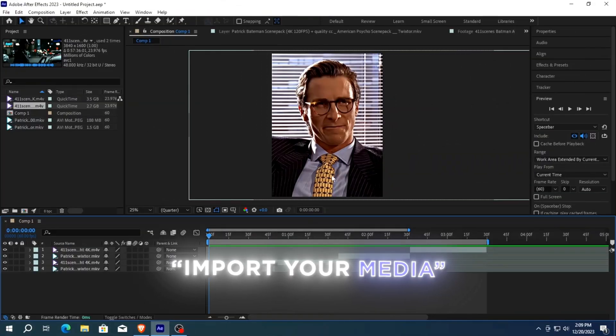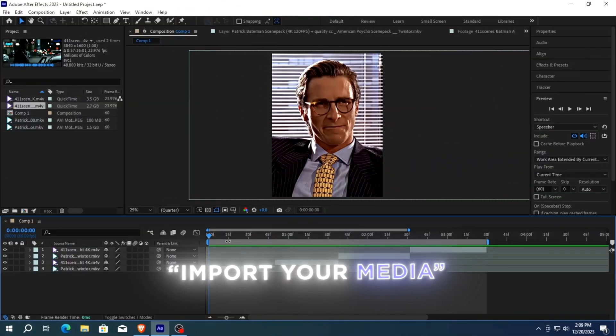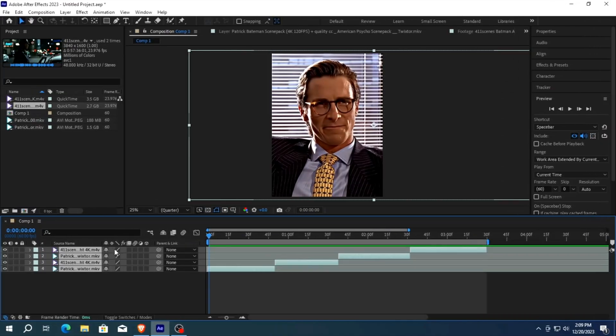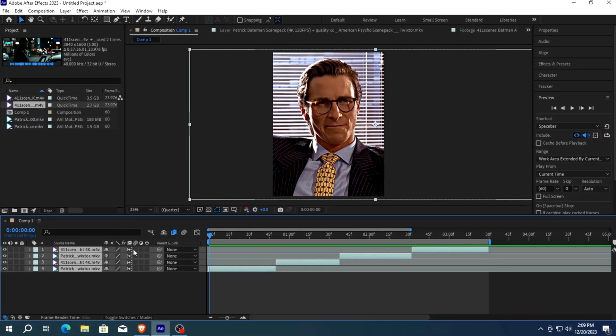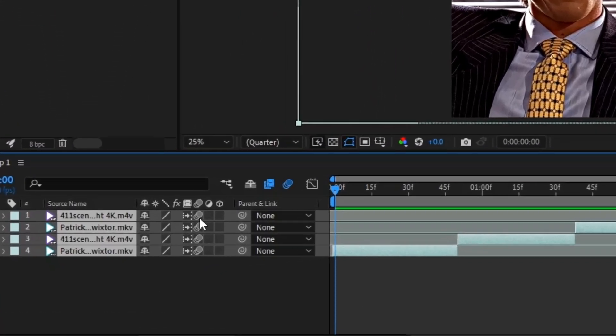The next step is to import your media. After adding your media enable these options because these make the video smooth.